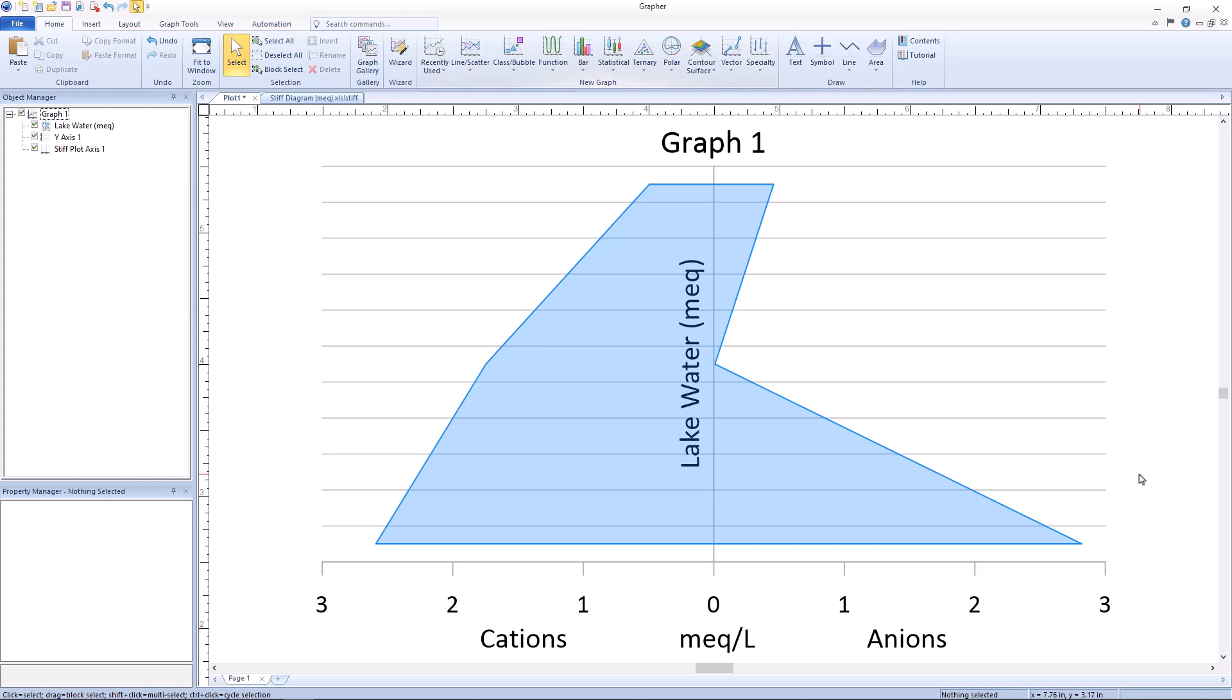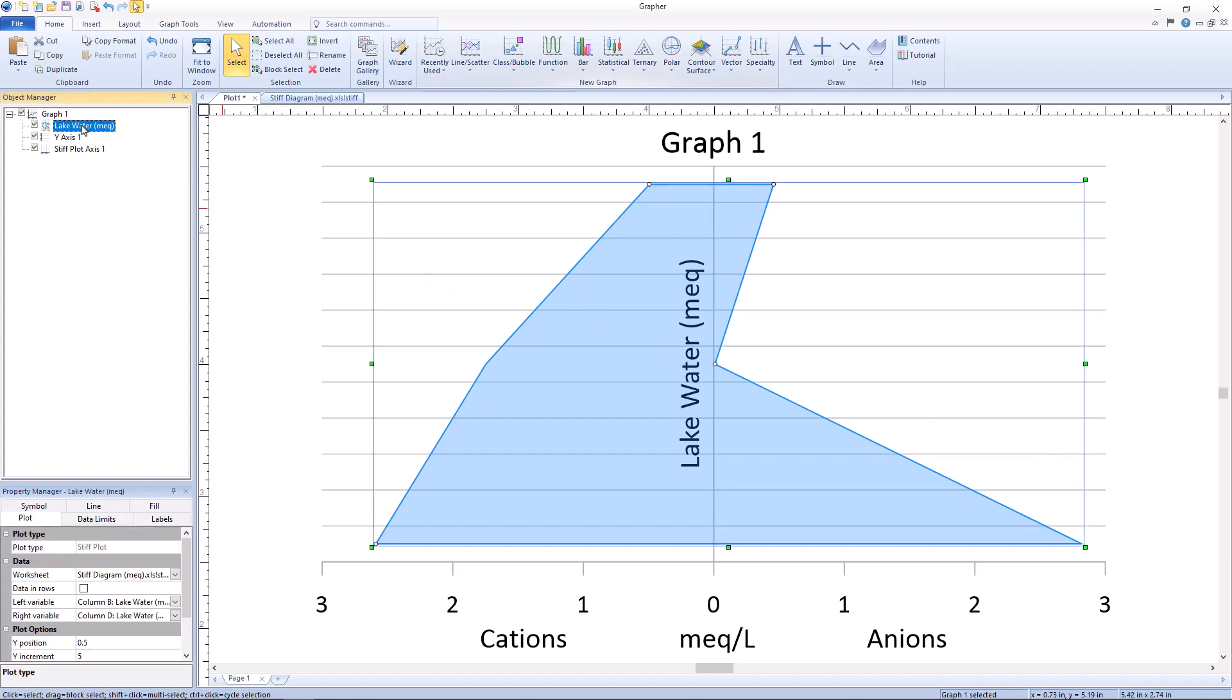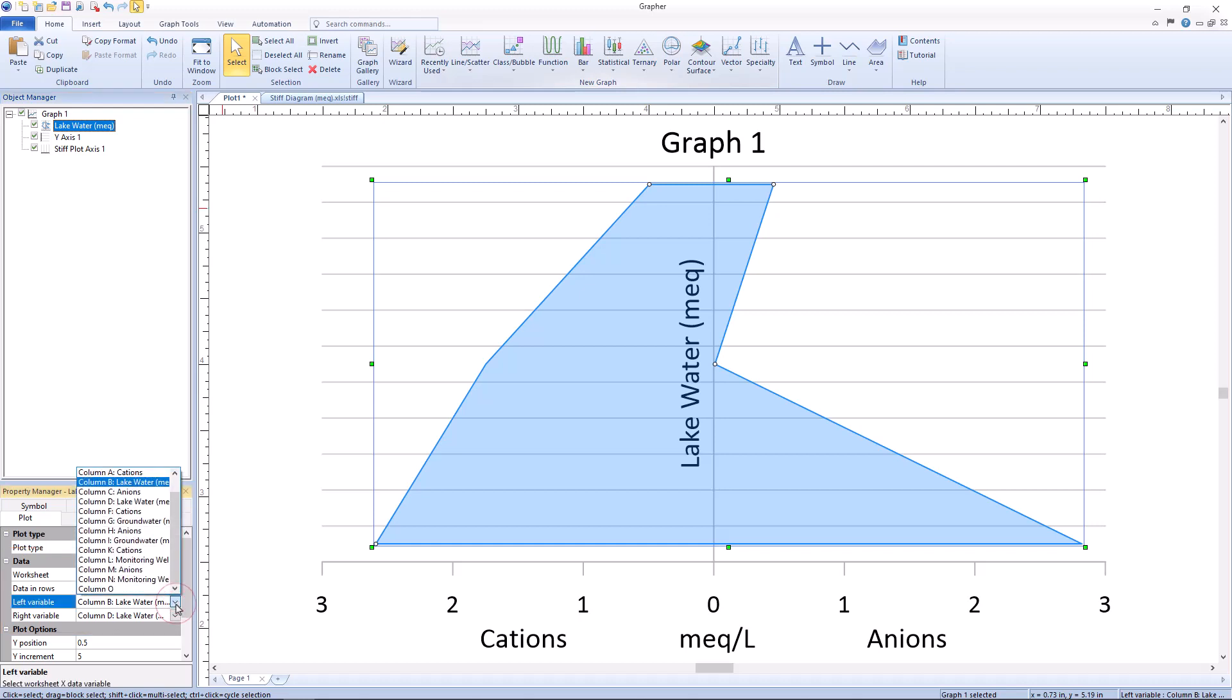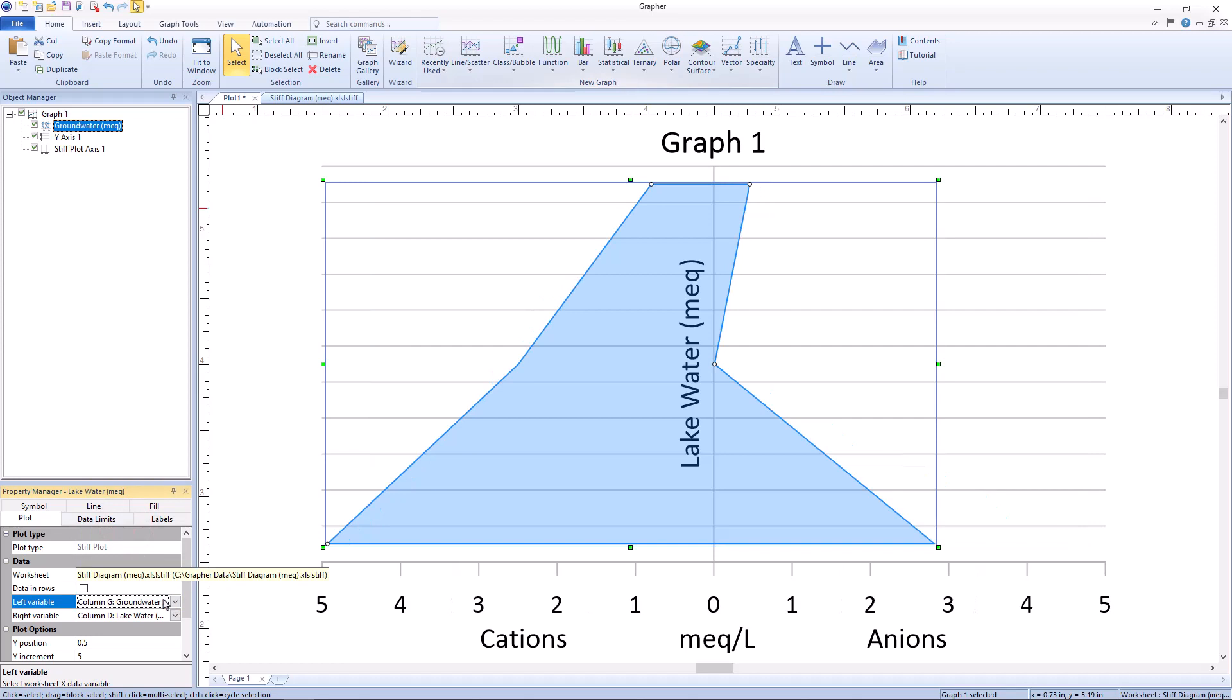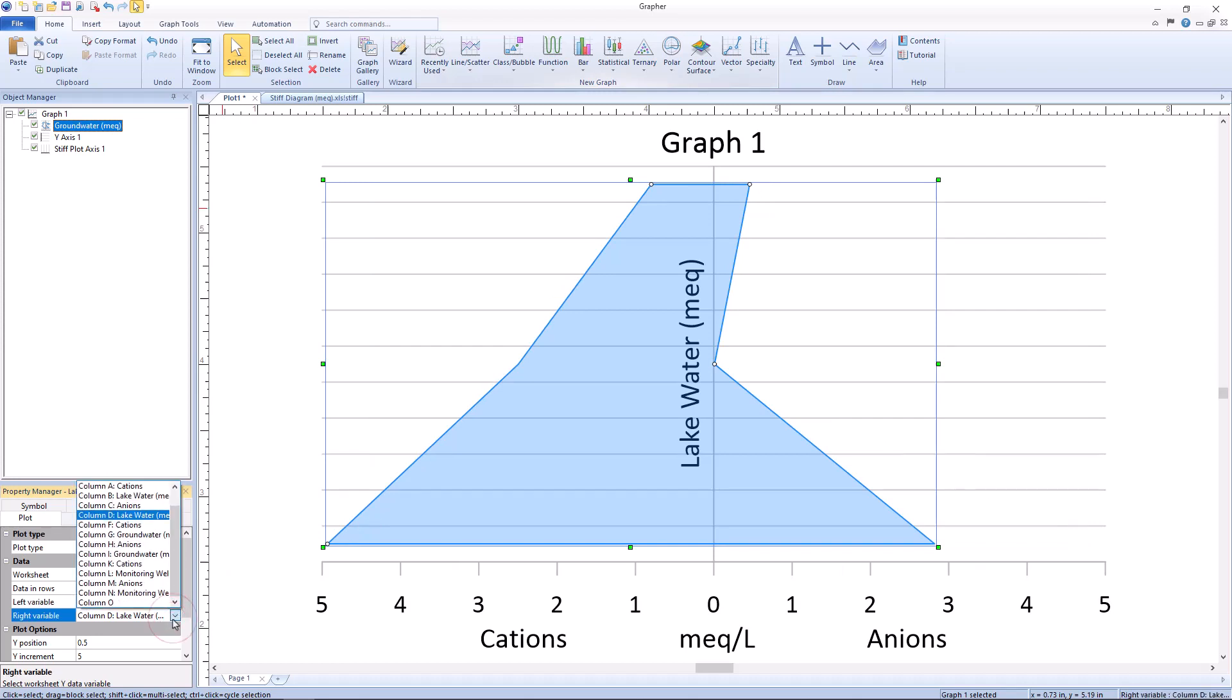To change the ionic concentrations being plotted, select the stiff plot object in the object manager. Once the plot is selected, navigate to the property manager and select plot data. Then using the left and right variable drop down menus, you can select your desired cation and anion MEQ concentrations.